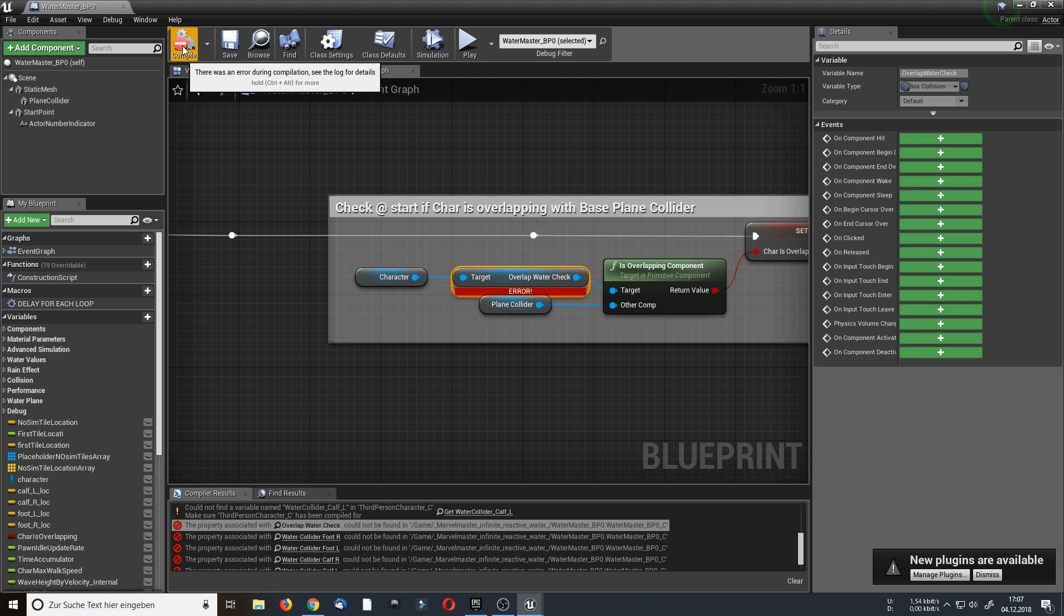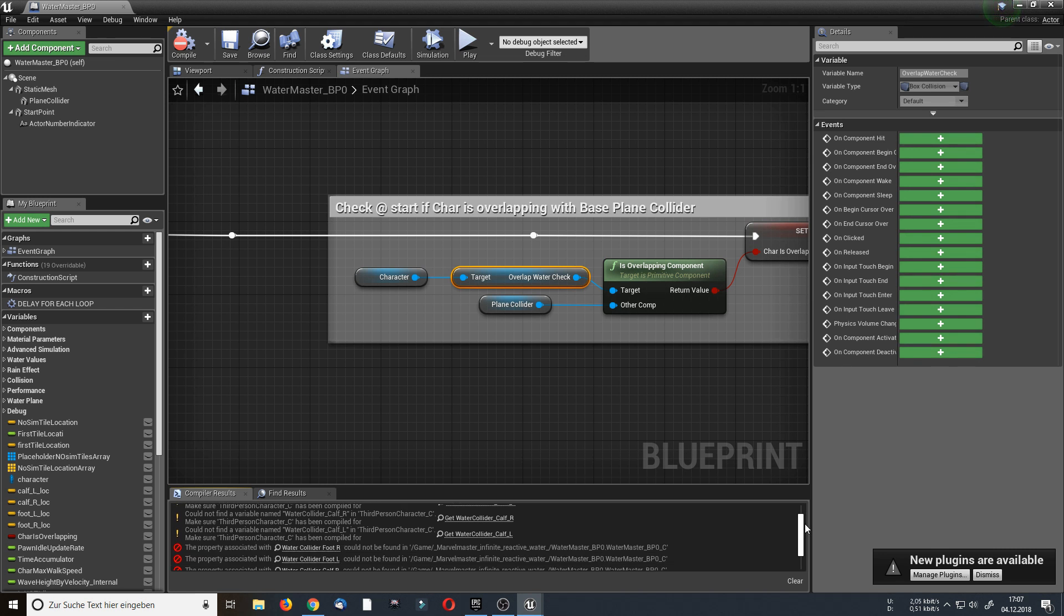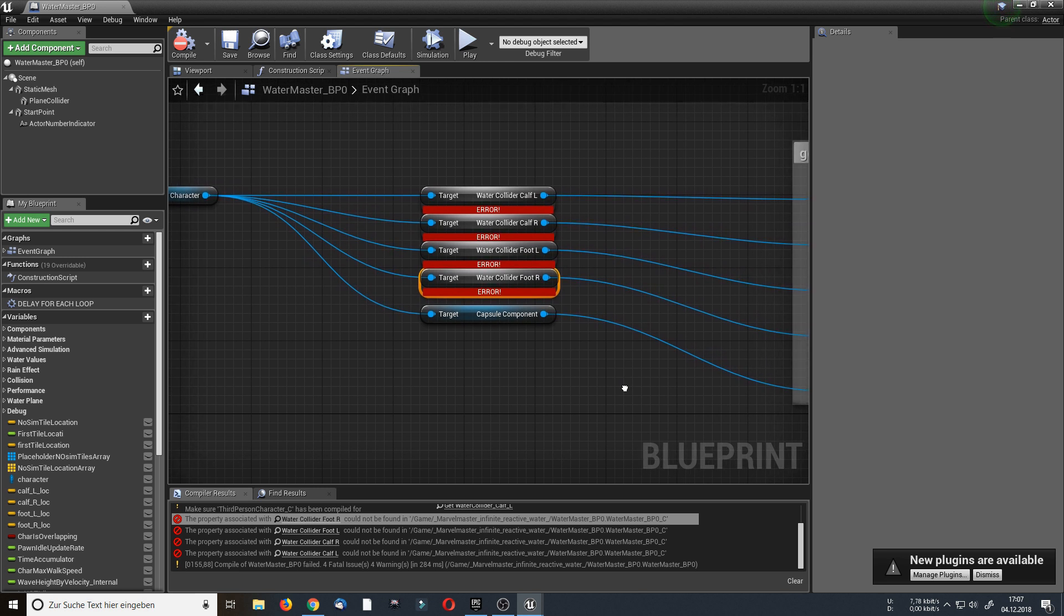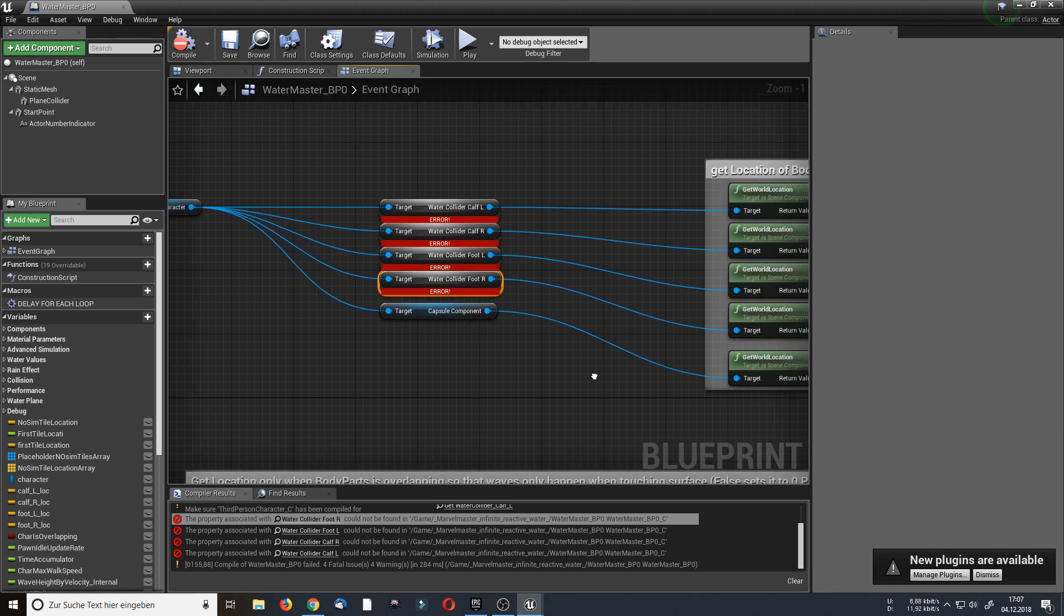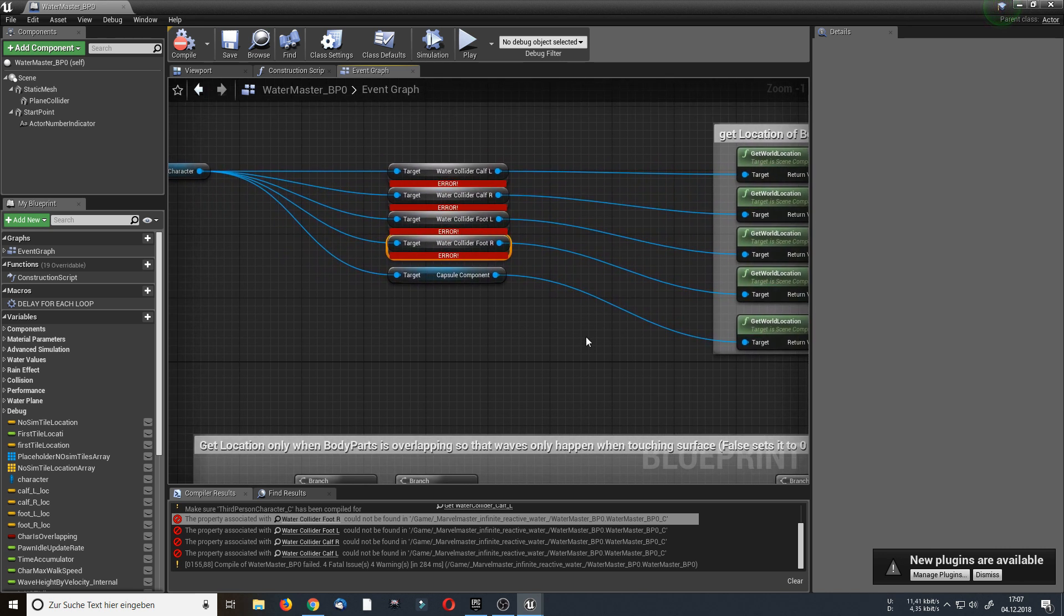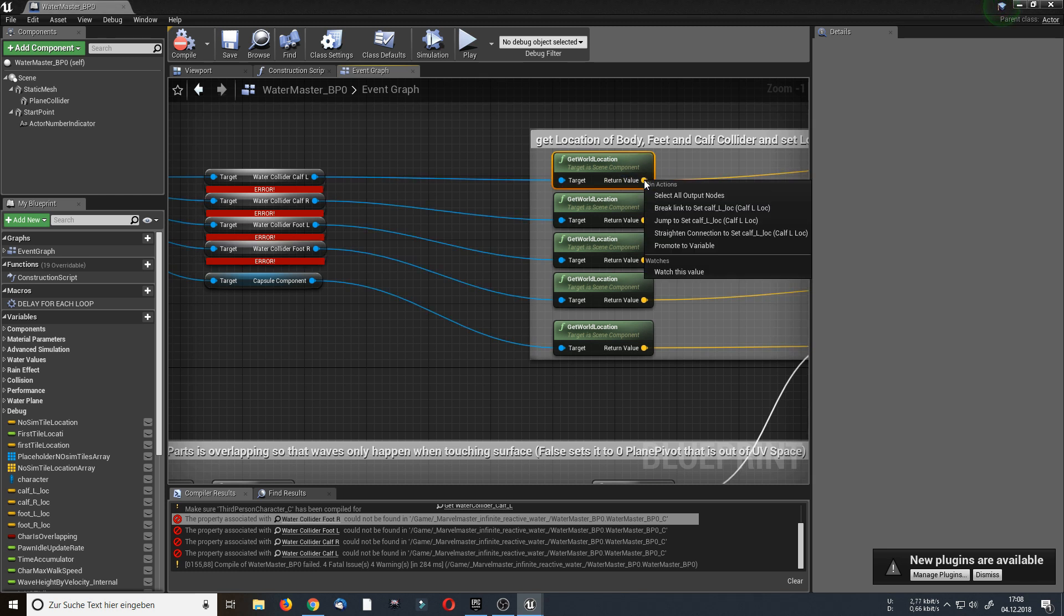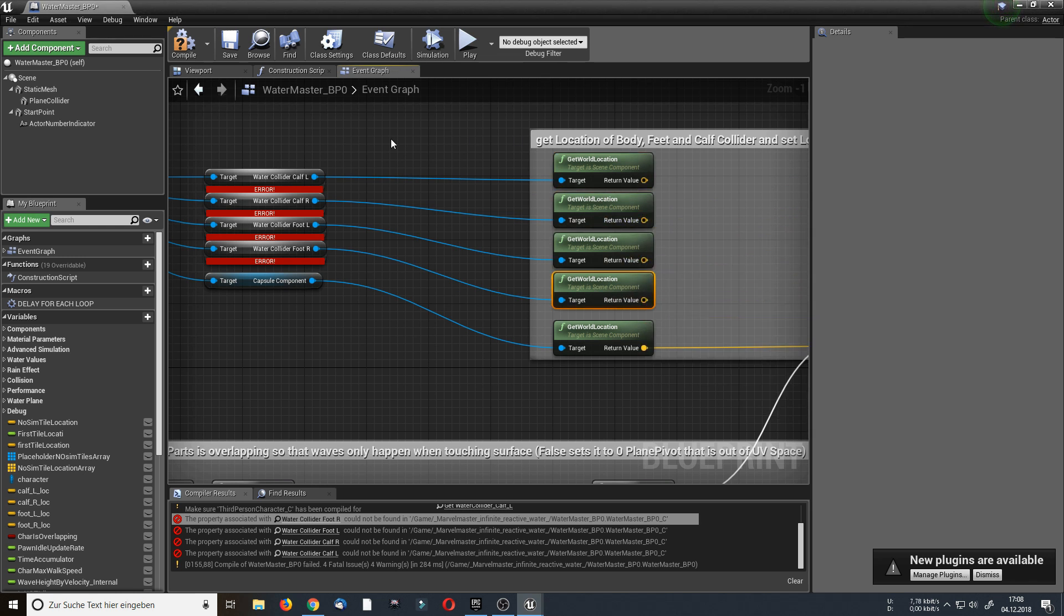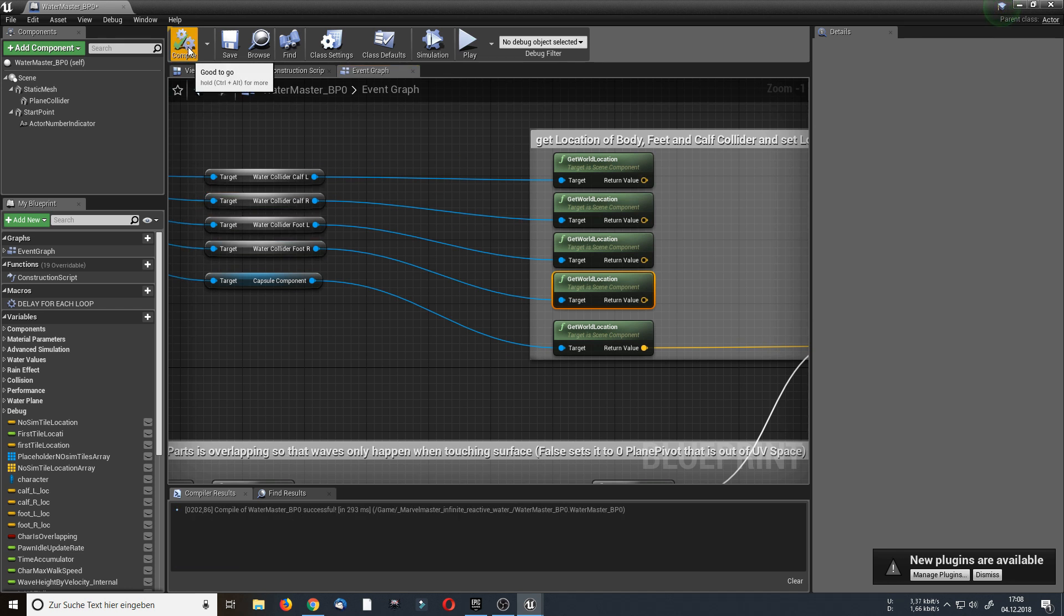And hit again compile in the water master blueprint. Okay, as you can see this error is gone now, but there are still other errors. Let's check them and double click on these. Okay, as you can see the blueprint is asking for more colliders. These colliders are basically for the feet and calves of my character. But for the fastest implementation I will just leave the capsule component at the moment and deactivate them. I deactivate them by right click on the get world location return value and break the link from the output. I do this for the water collider calf and feet, but I leave the capsule component. Now I can hit compile and as you can see all errors are gone.